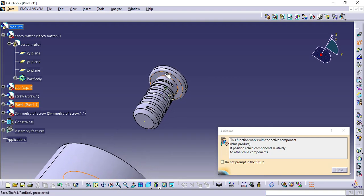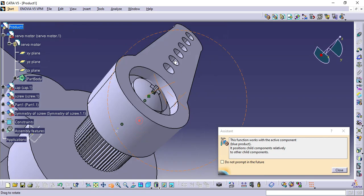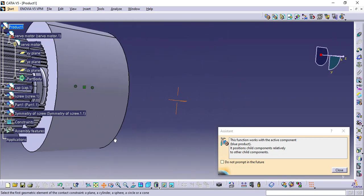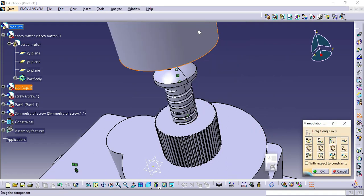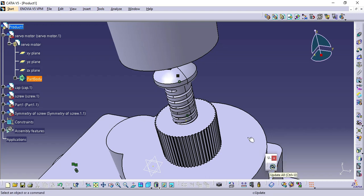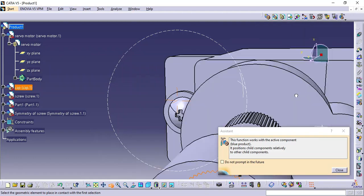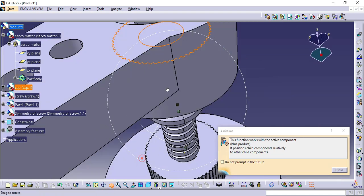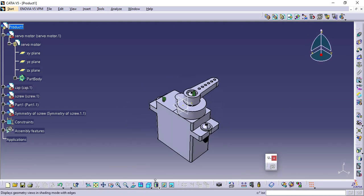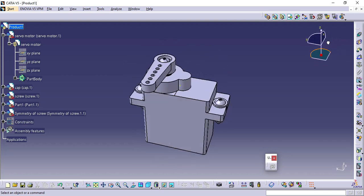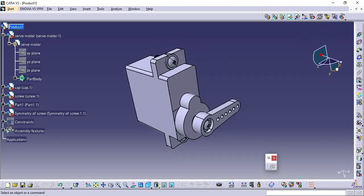Also constrain the servo cap with the servomotor by using Contact Constrain, then click Update. We have completed the assembly of the servo motor in CATIA V5. I have made tutorials on how to design servo motor parts in CATIA V5 — I will give the links in the description. You can check it out. Thank you for watching guys. For more videos like this, subscribe to Design Talks.